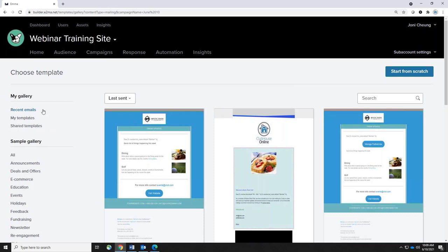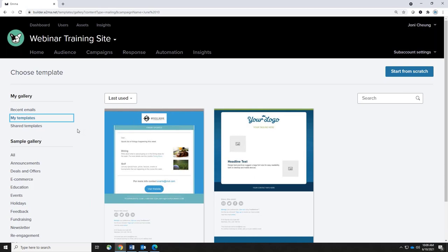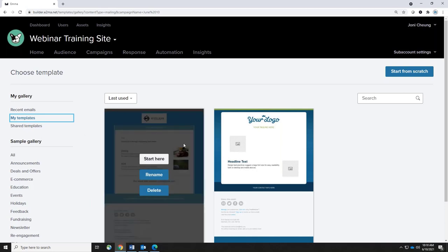Starting in the top right-hand corner you can start from scratch — it's basically a clean slate of paper and you design the campaign the way you want to. On the left-hand side there are a few items starting with My Gallery, which shows recent emails you've recently sent. If you want to use the exact same one you can hover over it and select which template to use. My Templates are layouts your club uses regularly — say, a dining or golf newsletter. Once you've customized a template with your logo and contact information, you can save it as a template so you don't have to start from scratch each time.